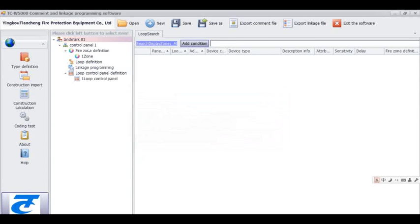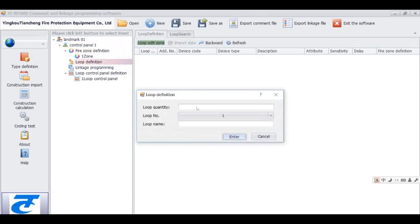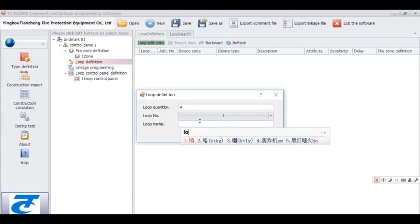The next step is Loop Definition. First, right-click Loop Definition to add a loop, and then fill in the quantity number and the name inside the column.